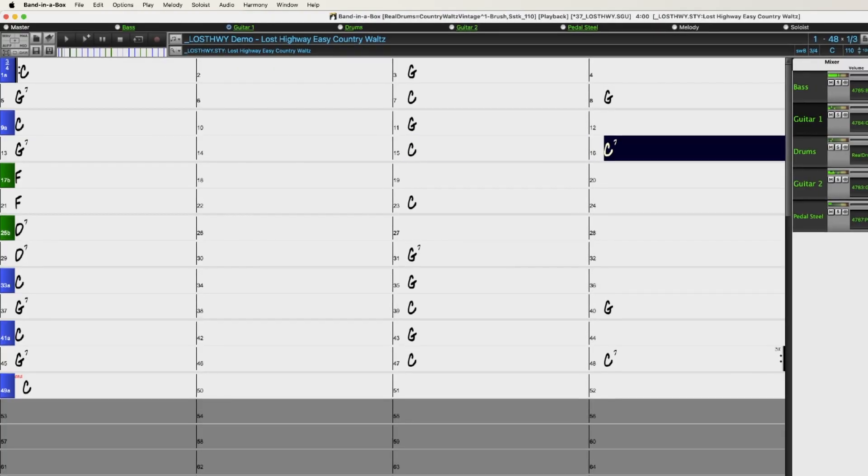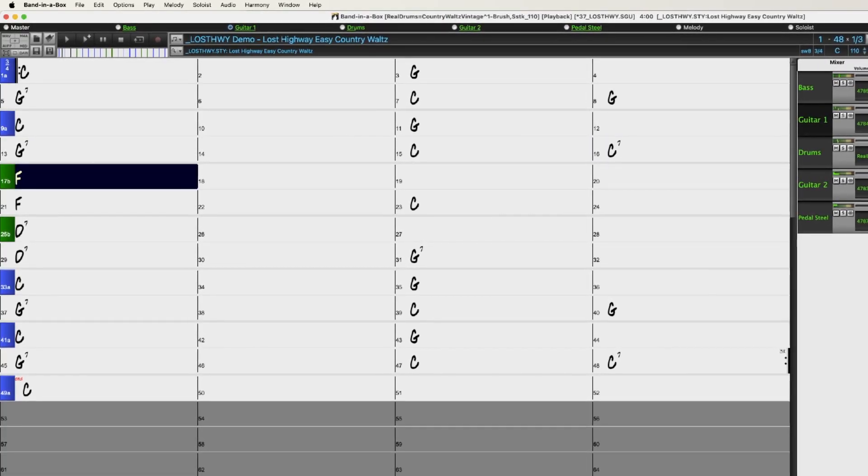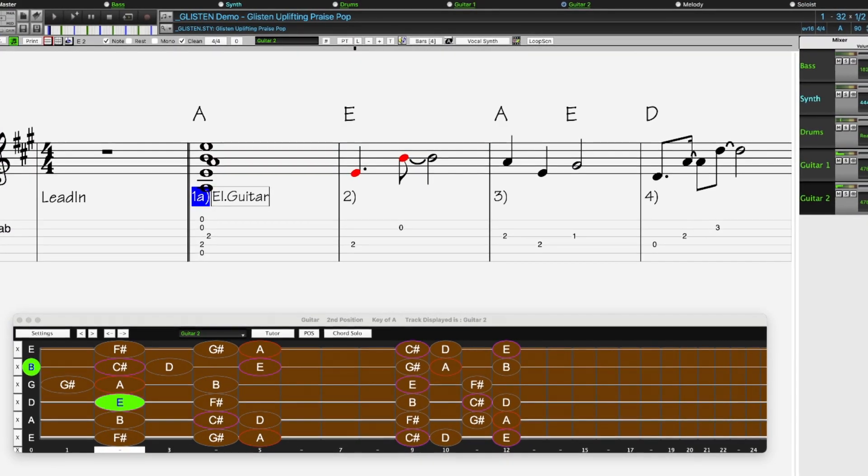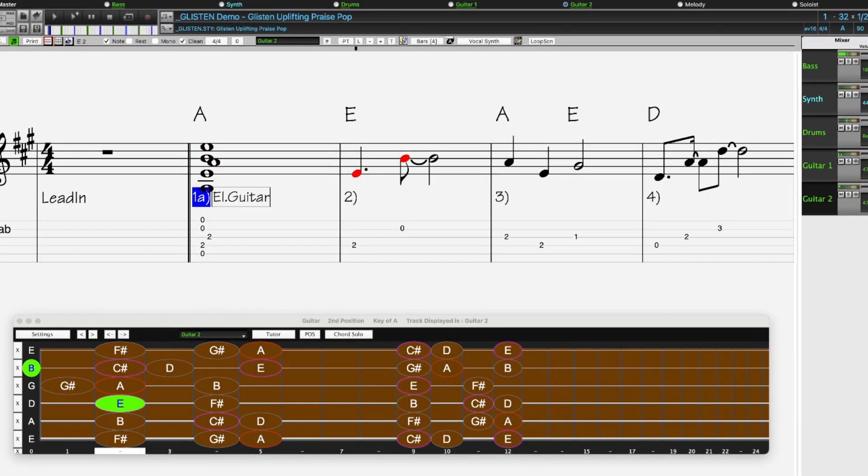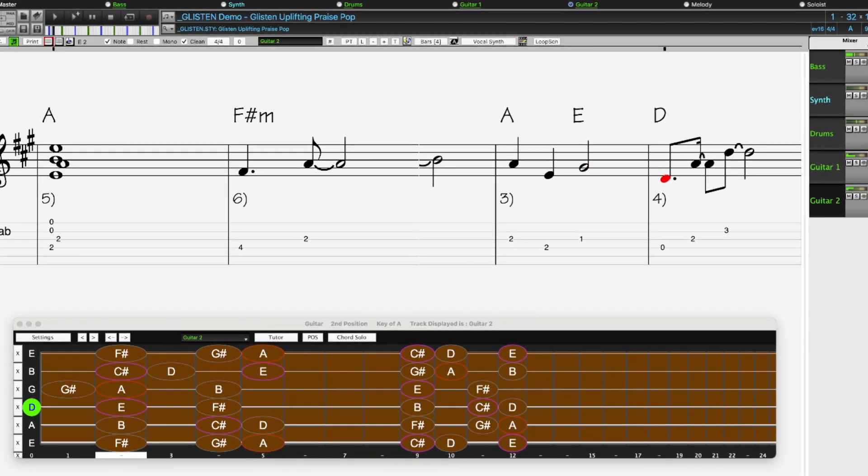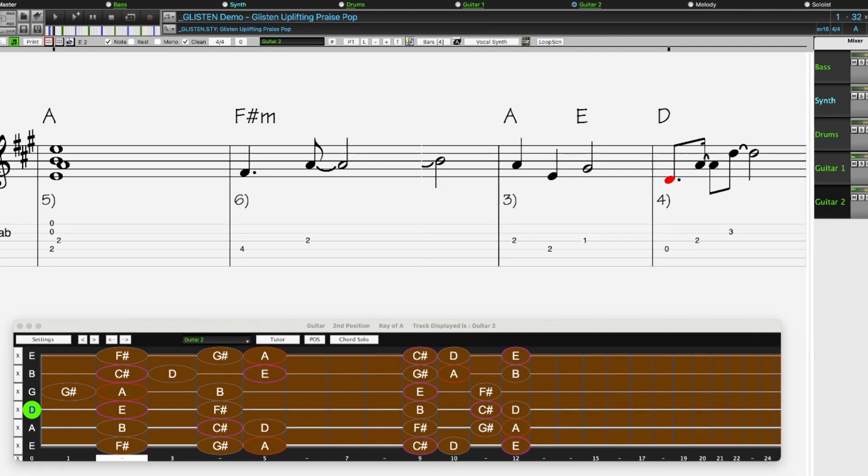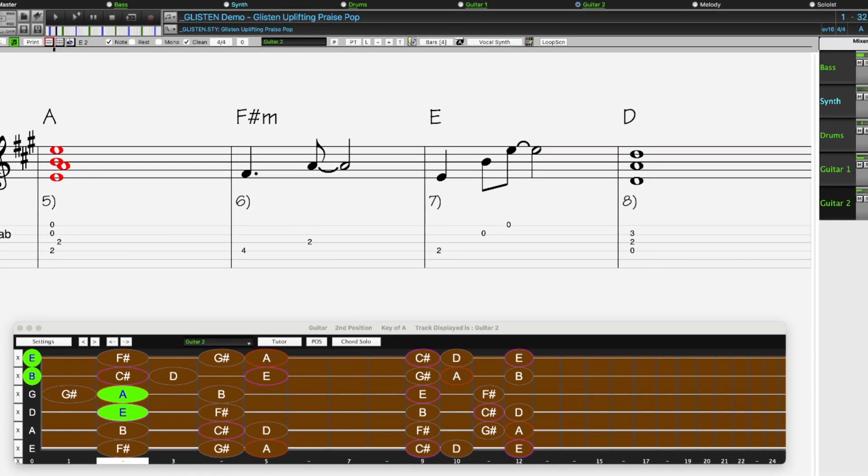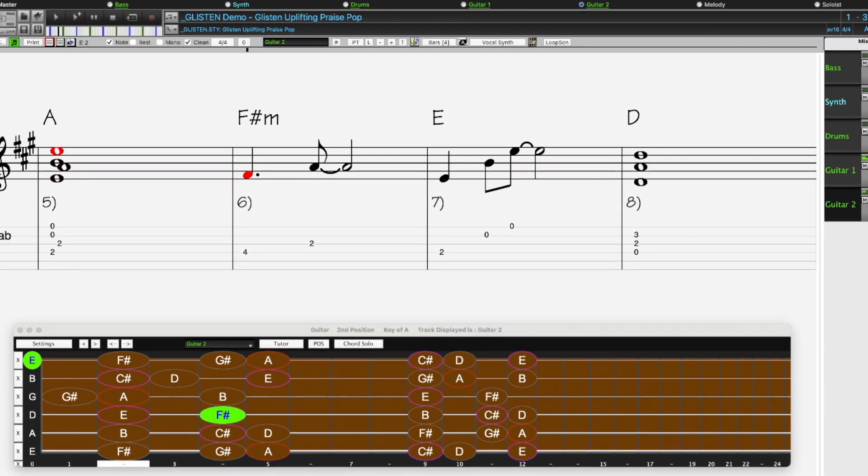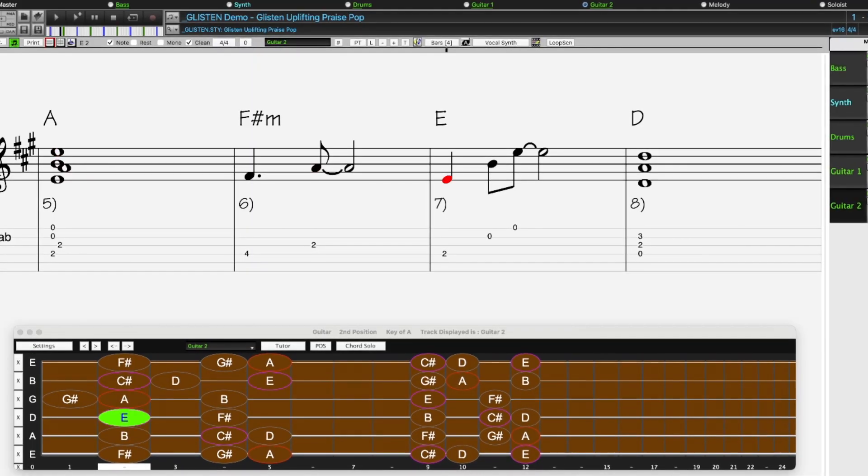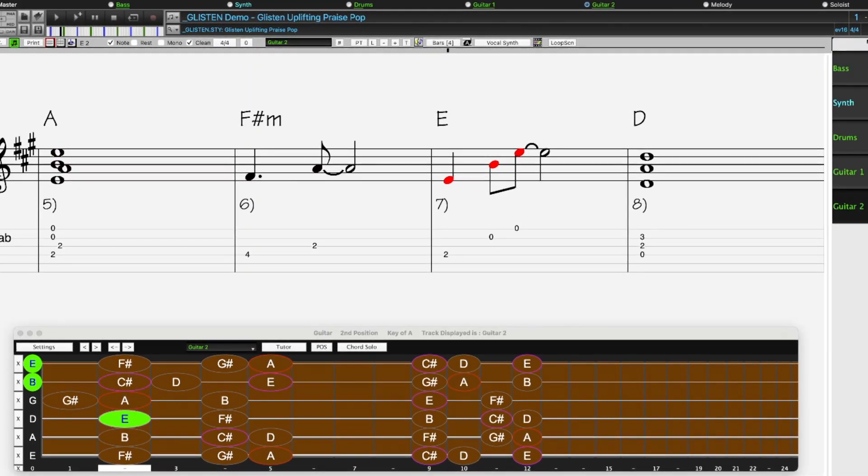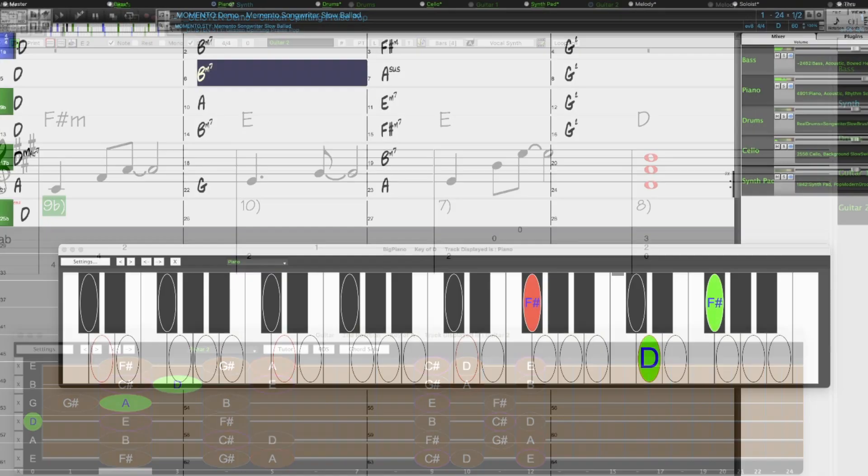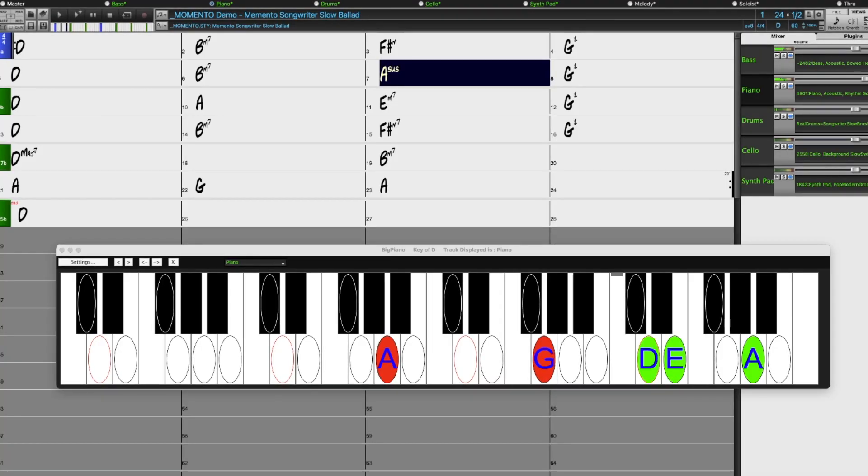There are new praise and worship styles which work equally well for modern worship services as they do in a radio-friendly pop song. And finally, we've added many singer-songwriter piano real tracks as a direct response to requests from our forum users.